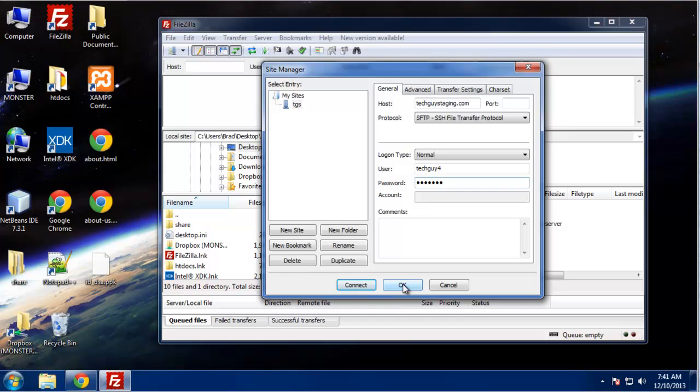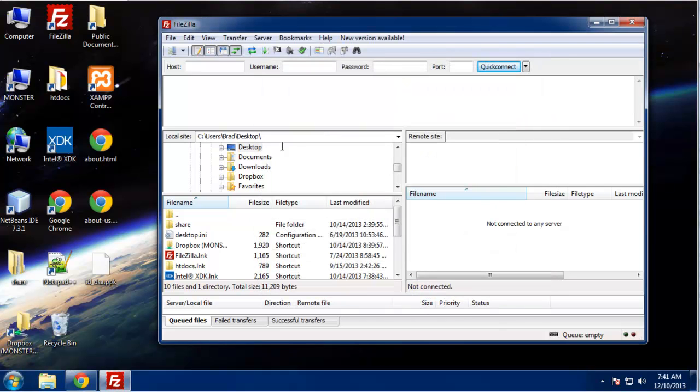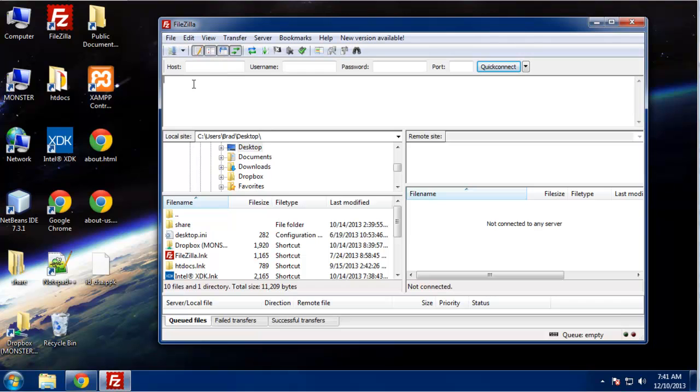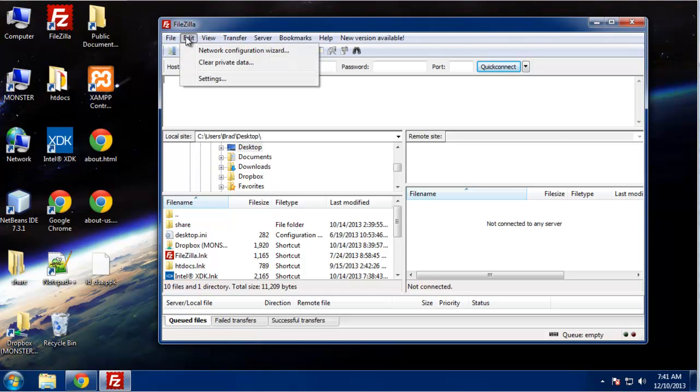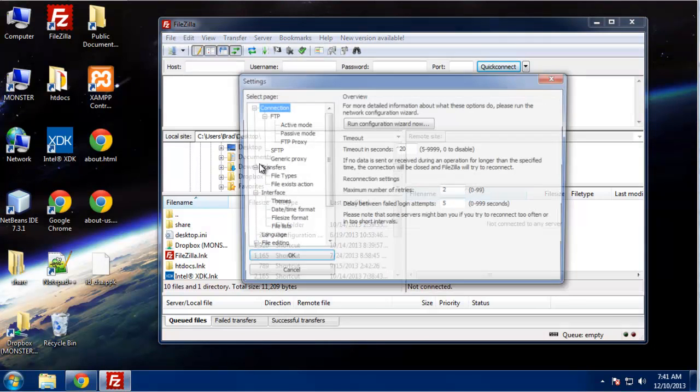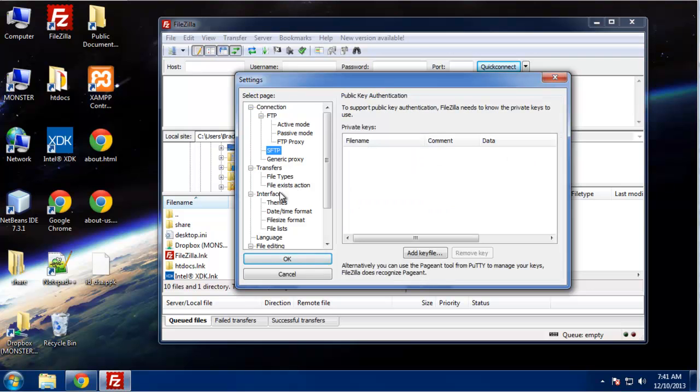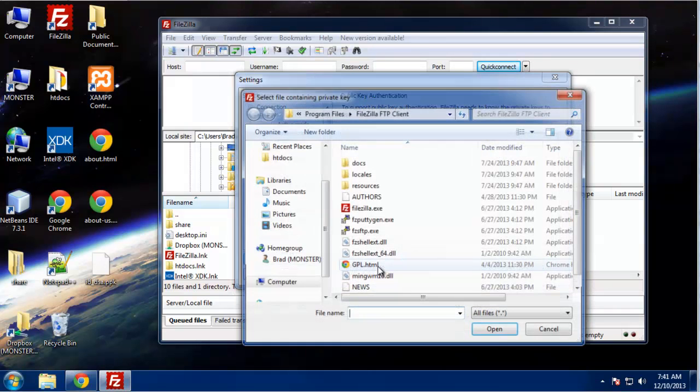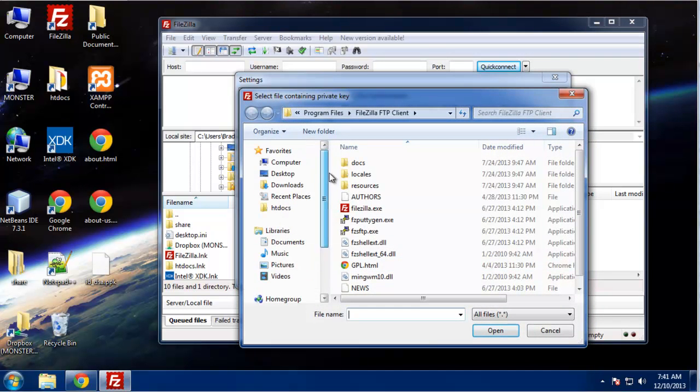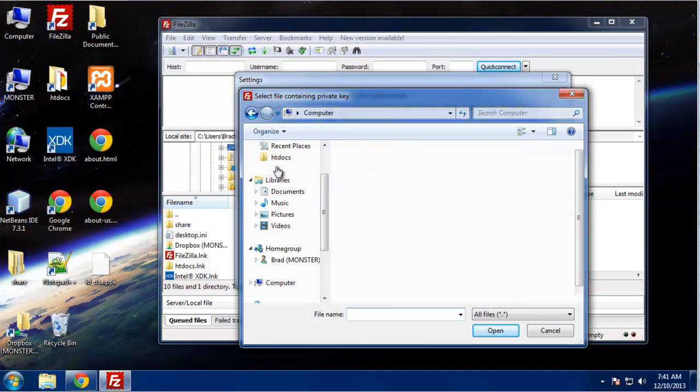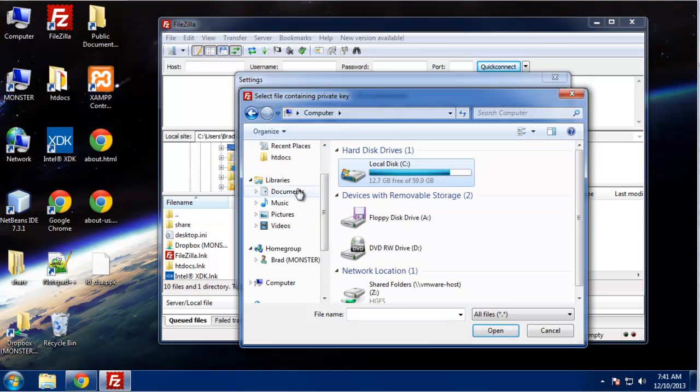Alright, so now we could actually log in securely here, but we want to take it a step further and use the private key. So what we want to do is go to Edit, Settings, and down, and you want to go to SFTP and then add key file.